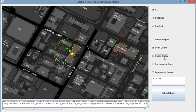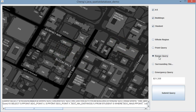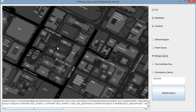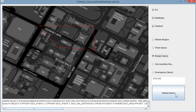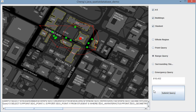And the third one is range query. So you can choose whatever range and right-click, and submit. It shows everything in this range.